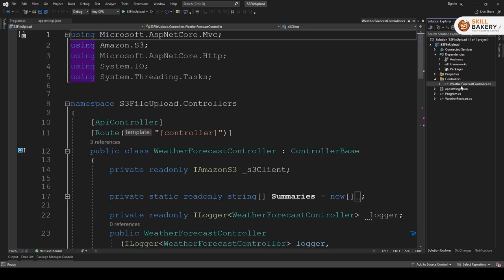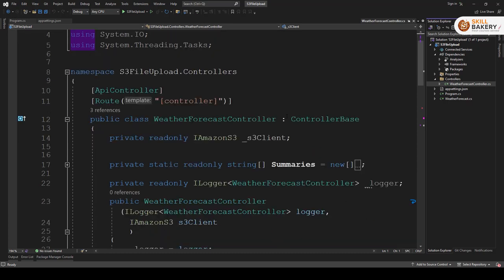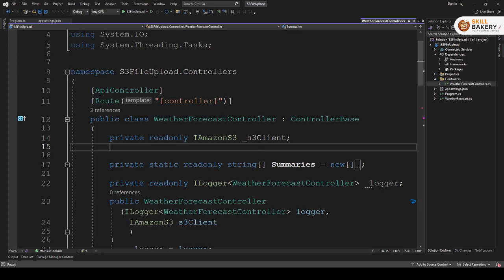Now this controller is also created by default and what we have done over here is we have just added a couple of things like this variable over here: iamazon s3 s3 client. So using this we will be doing all the uploads and all.